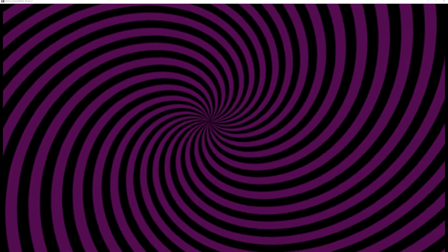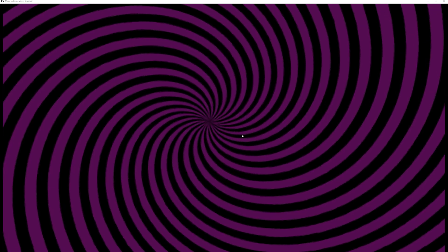Welcome back to another basic GameMaker Studio tutorial. This time I'm going to show you a cool background effect — a swirl, or more accurately a vortex. It's a very cool background effect and quite easy to do in a few minutes.